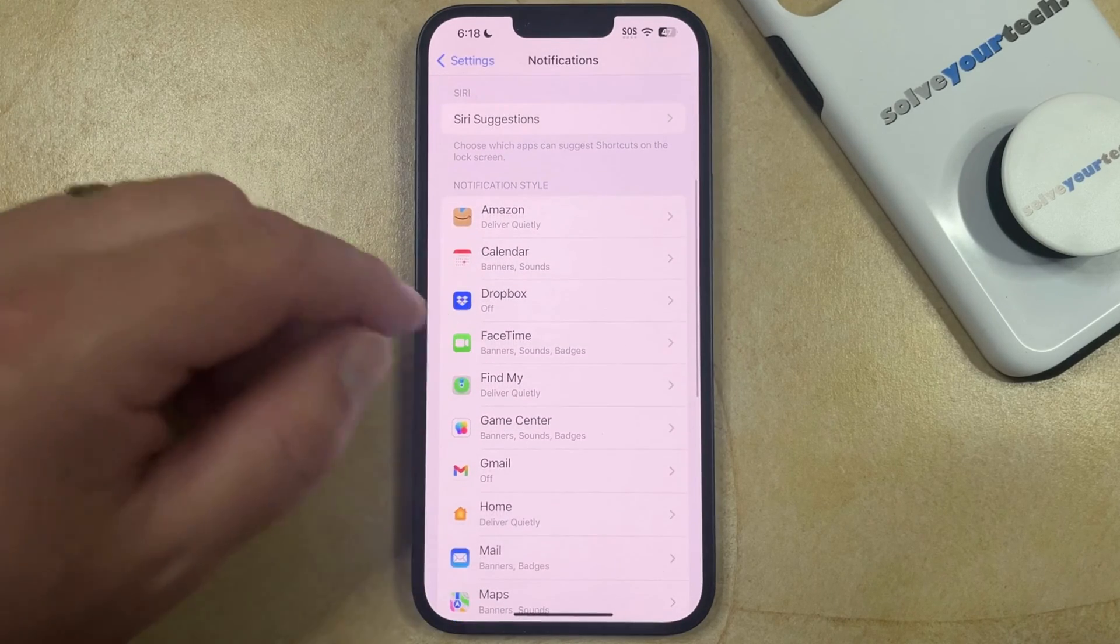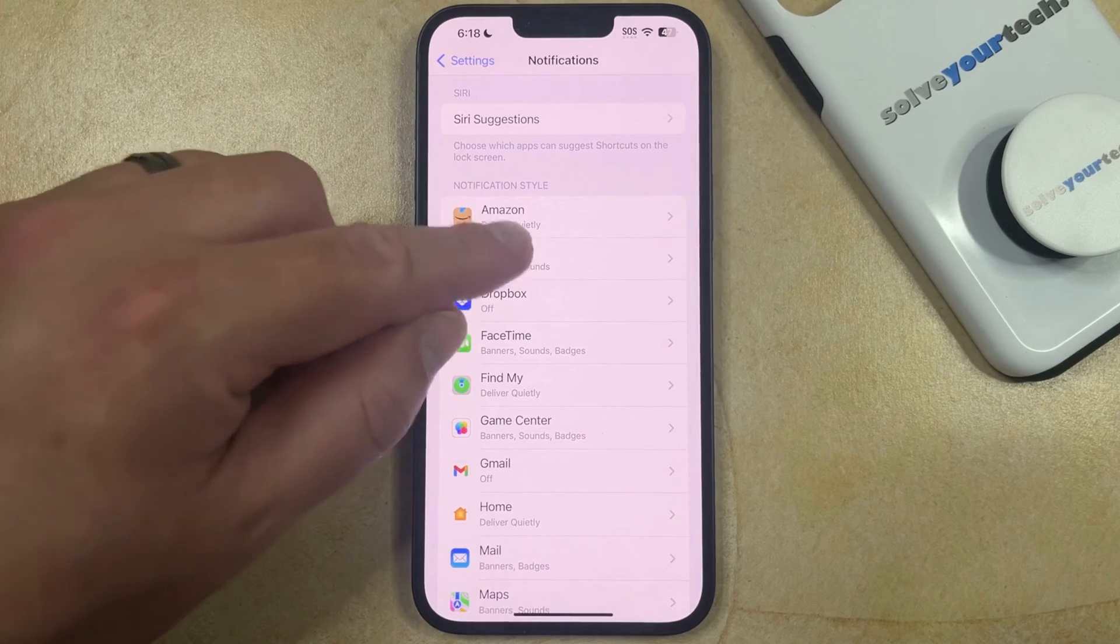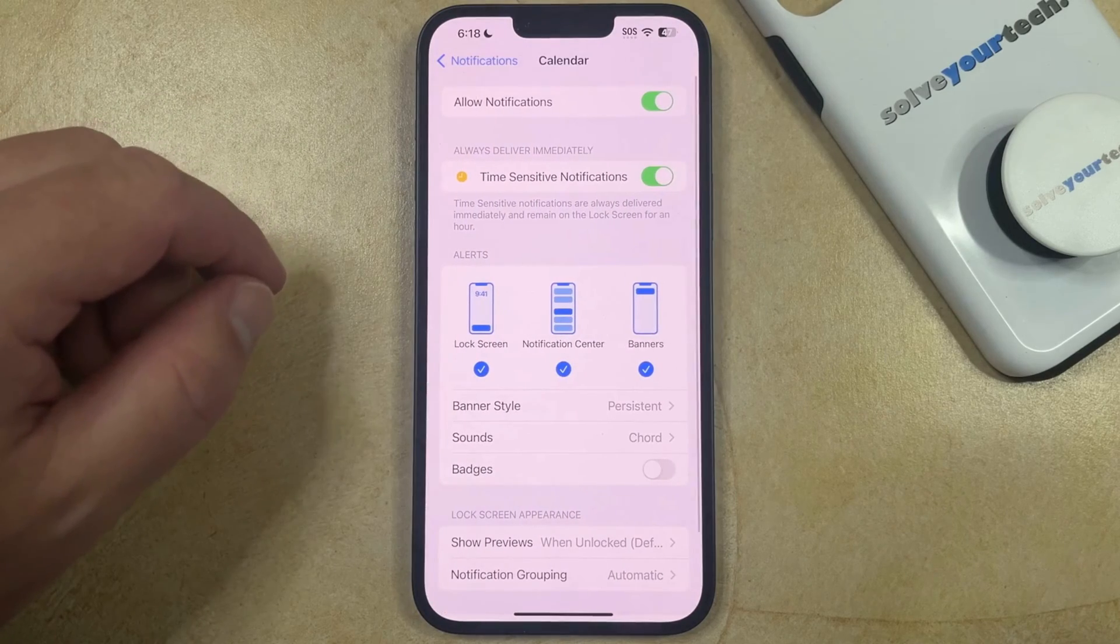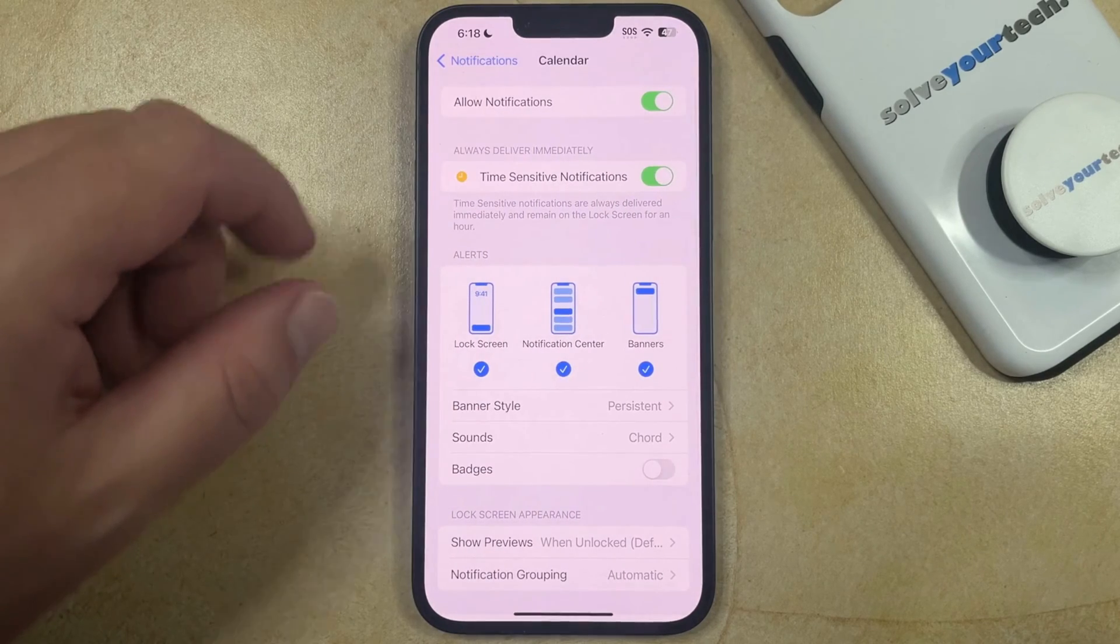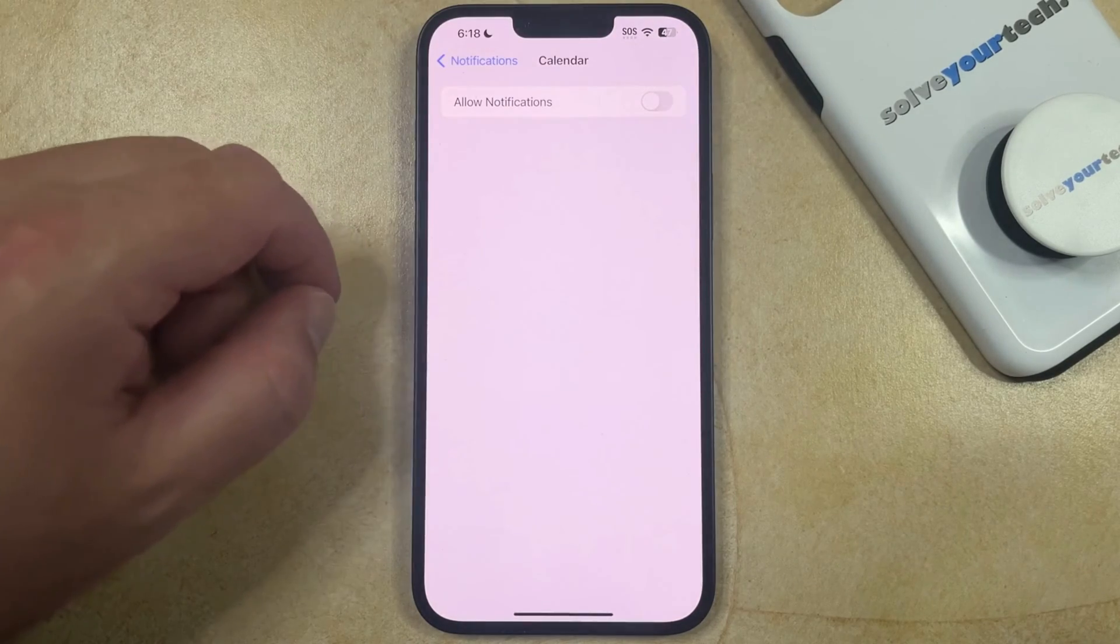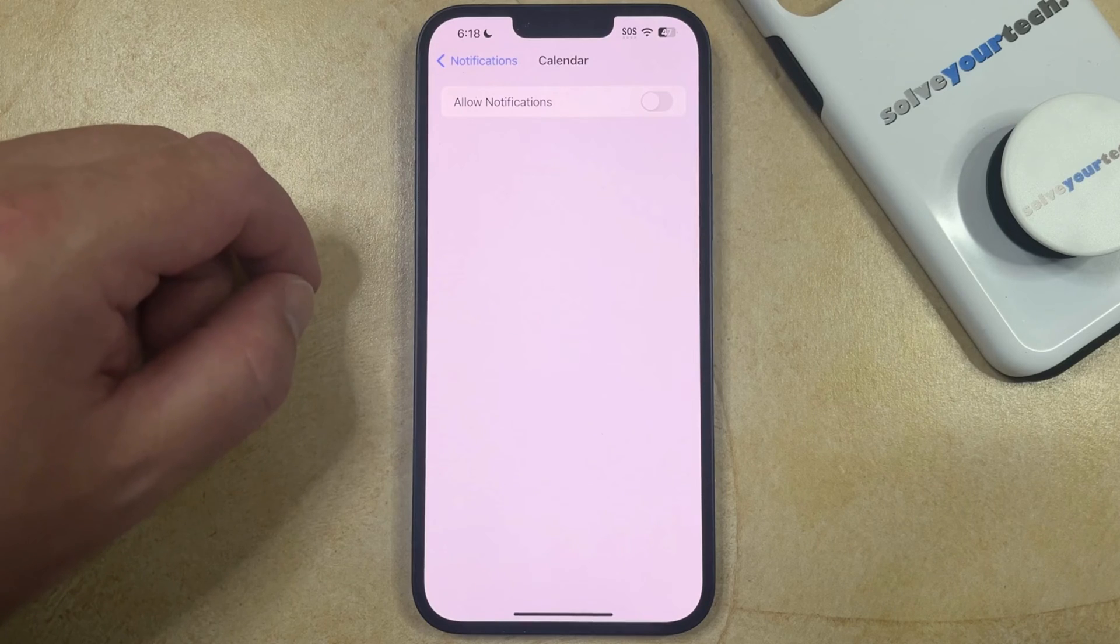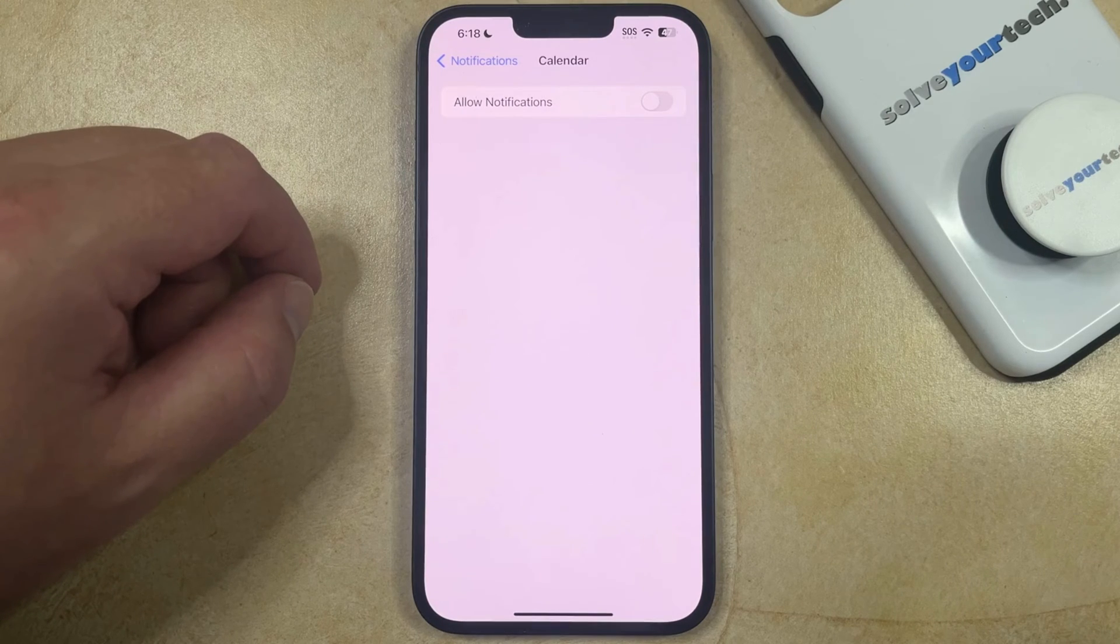You can then scroll down again and choose the Calendar option. And then you can tap the button to the right of Allow Notifications if you would like to turn off all of the notifications from the default calendar.